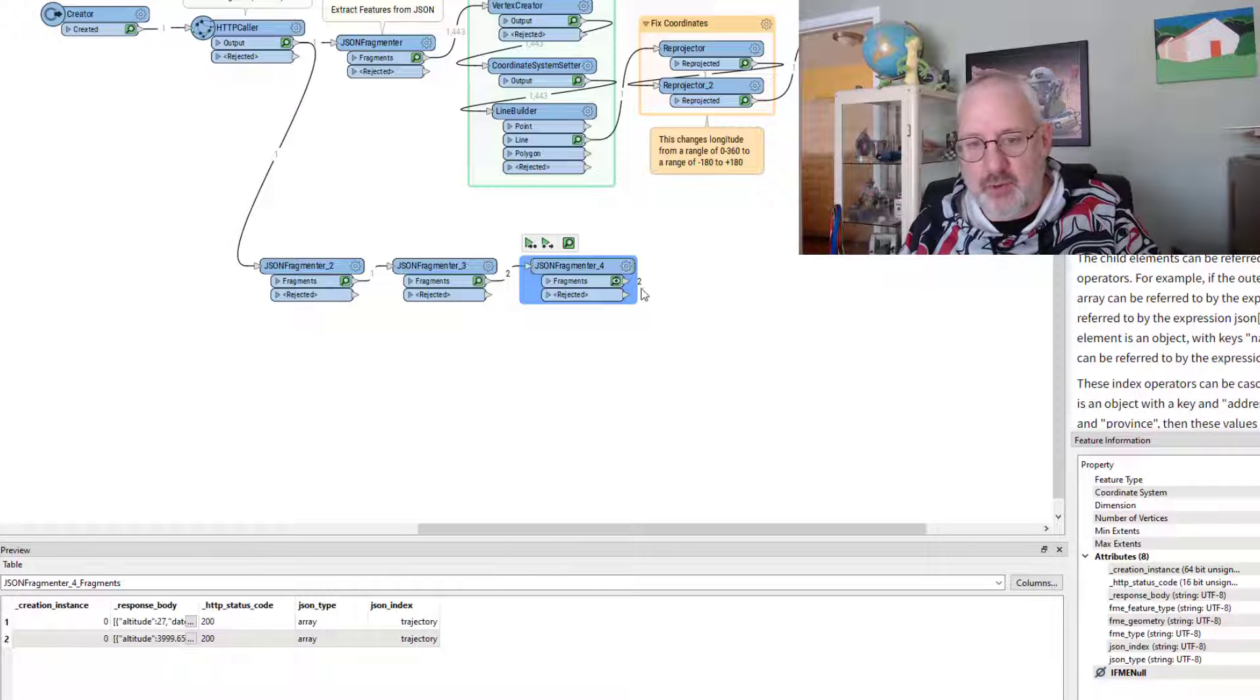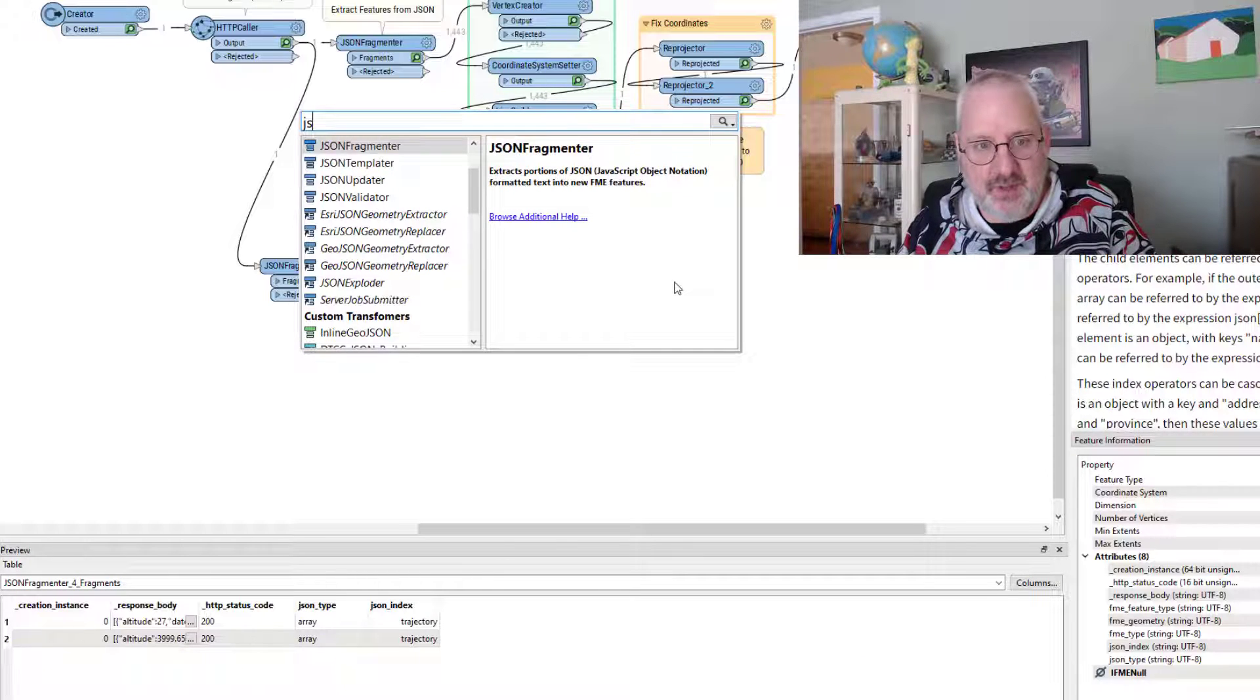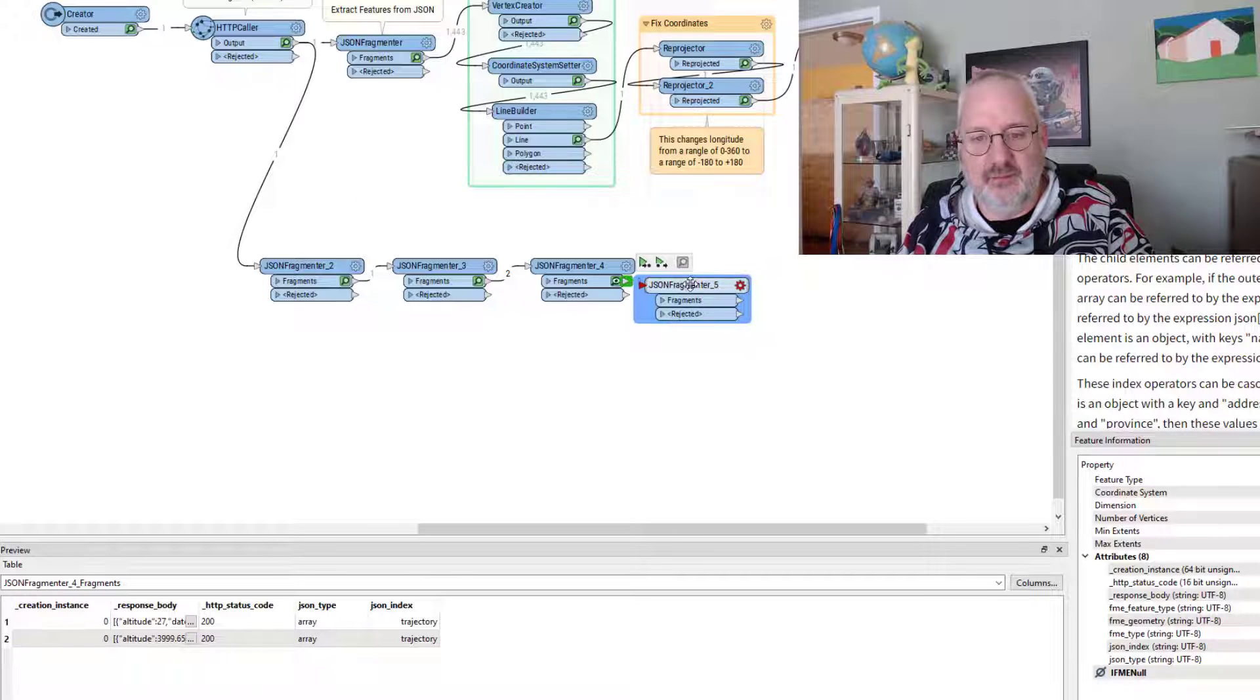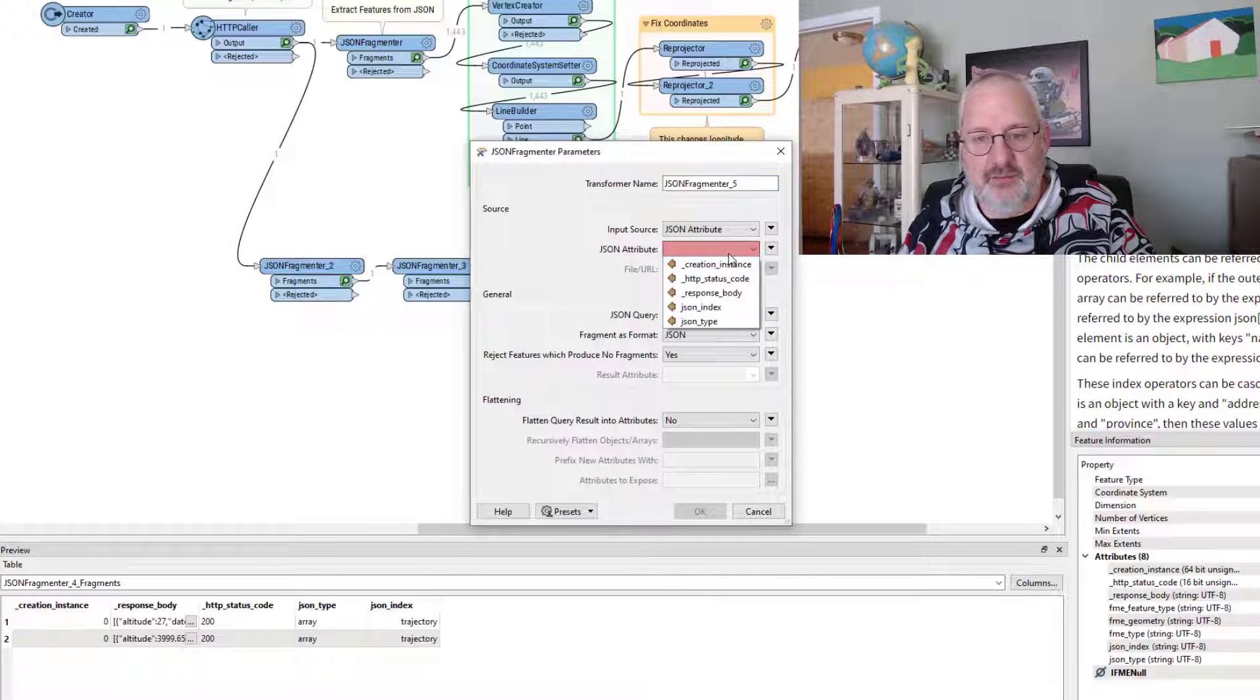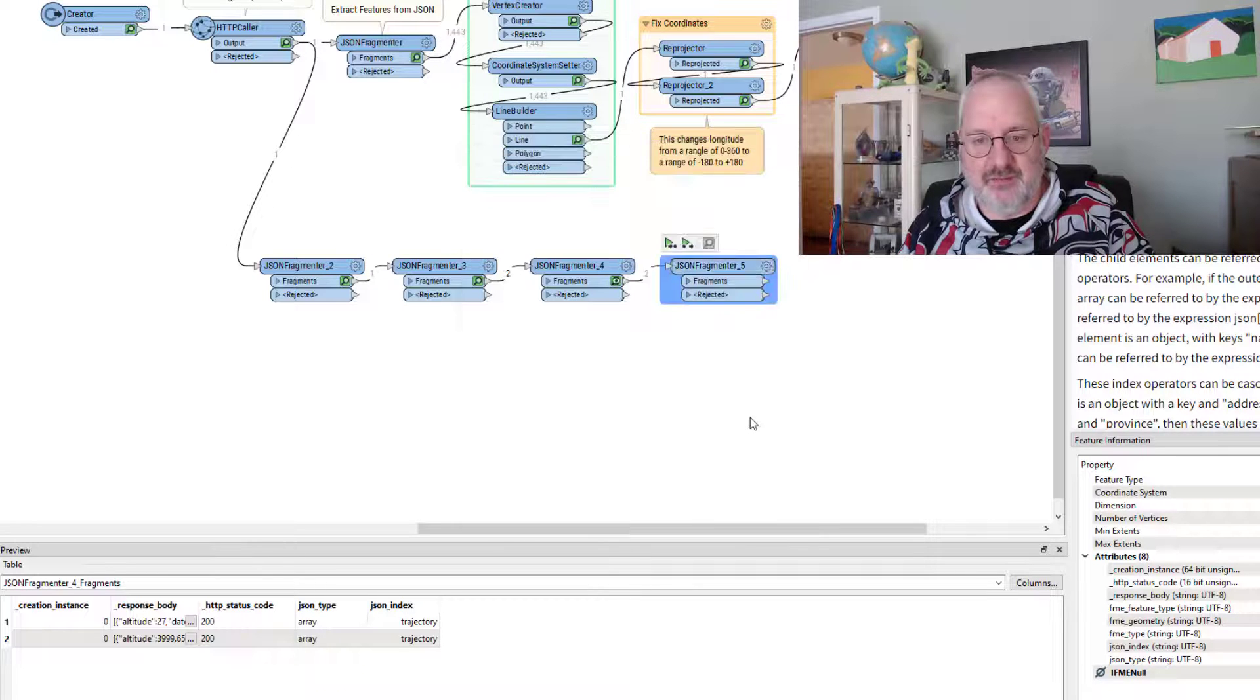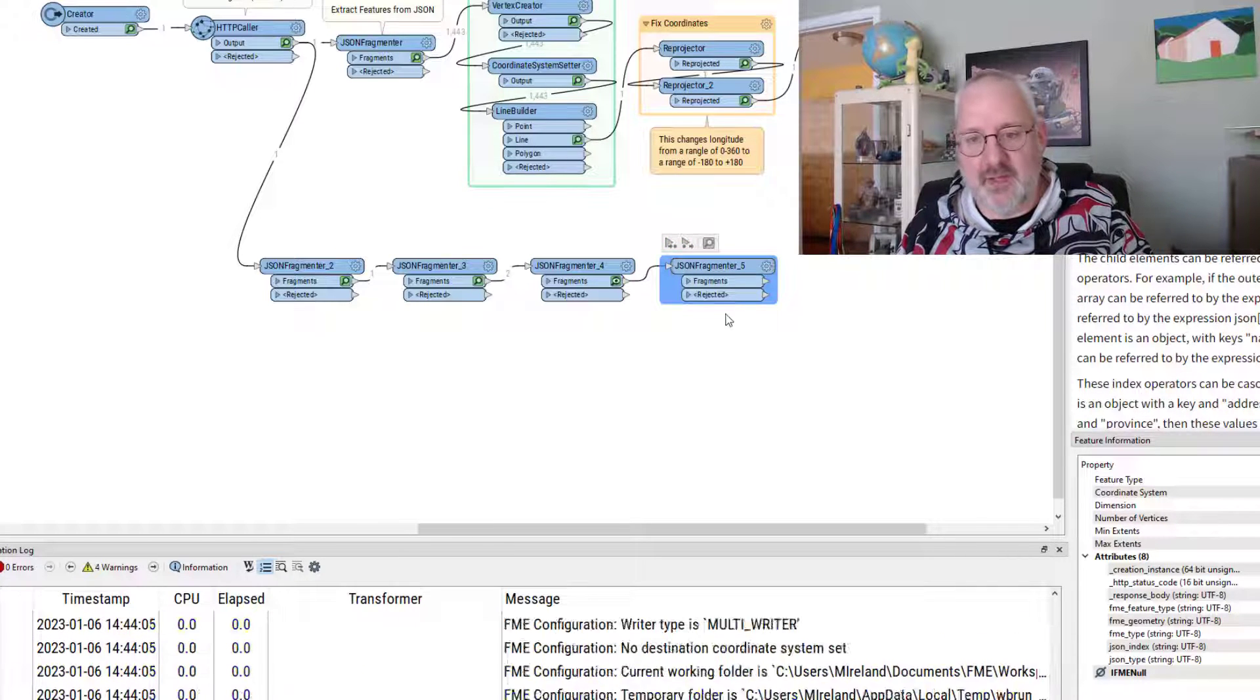We get the two items. I probably want both of them. So I'm going to put another JSON fragmenter down.